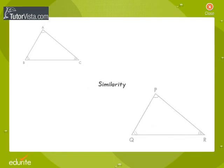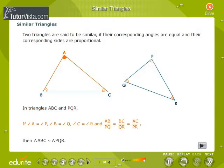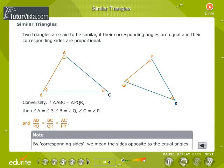Similar Triangles. Triangle ABC is similar to Triangle PQR. Then Triangle ABC is similar to Triangle PQR, and Angle C is equal to Angle R, and AB by PQ is equal to BC by QR is equal to AC by PR. Note: by corresponding sides, we mean the sides opposite to the equal angles.